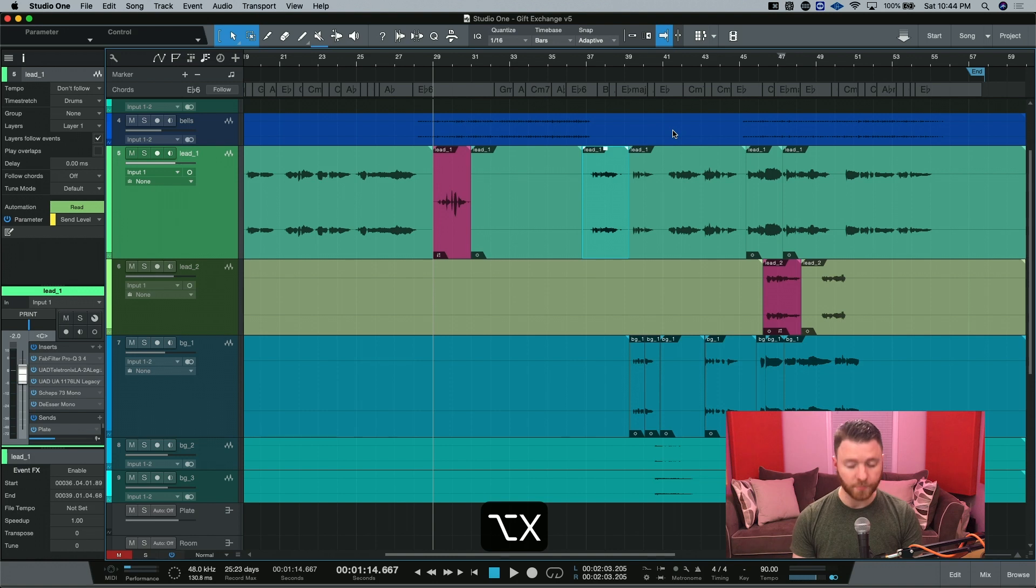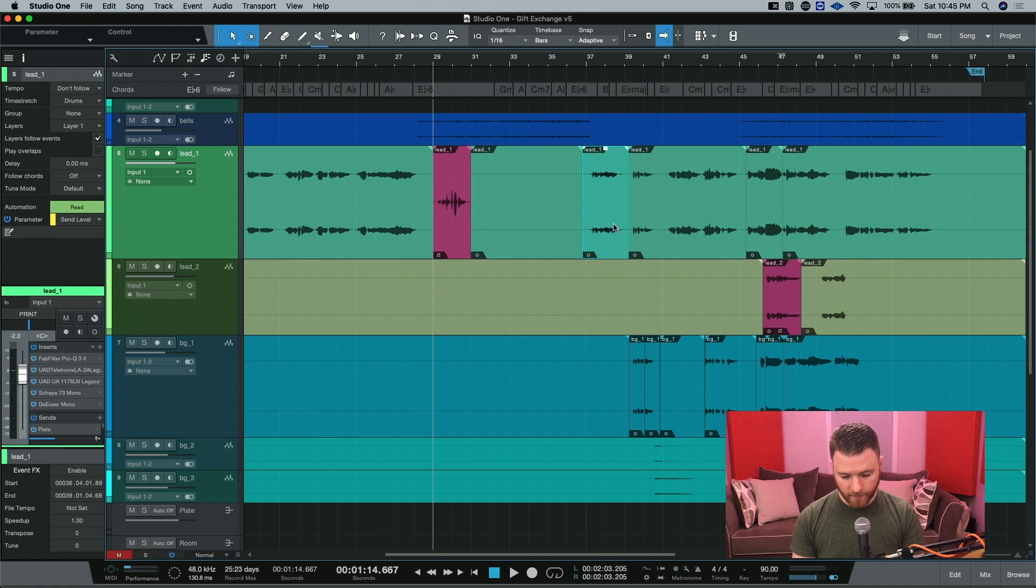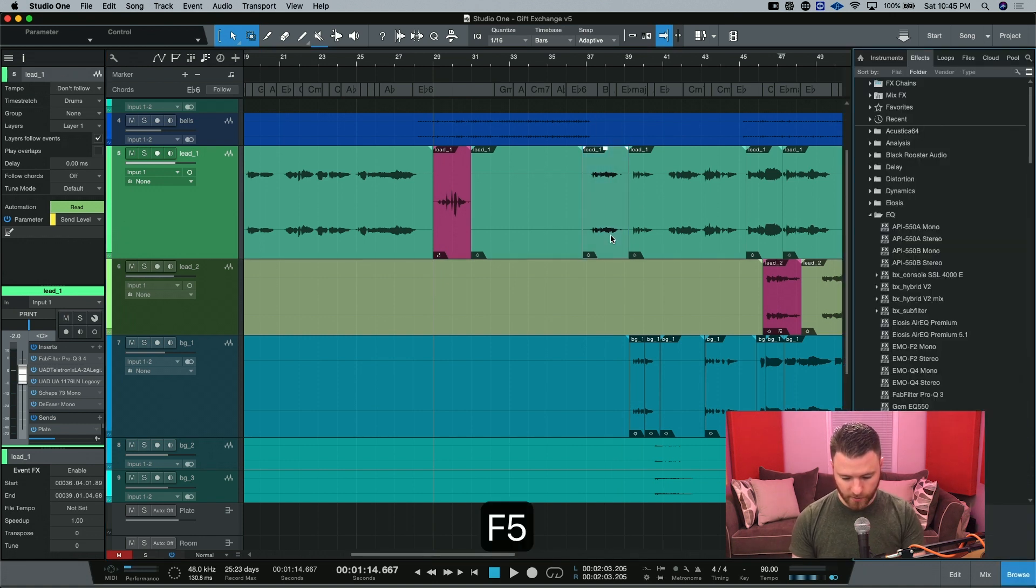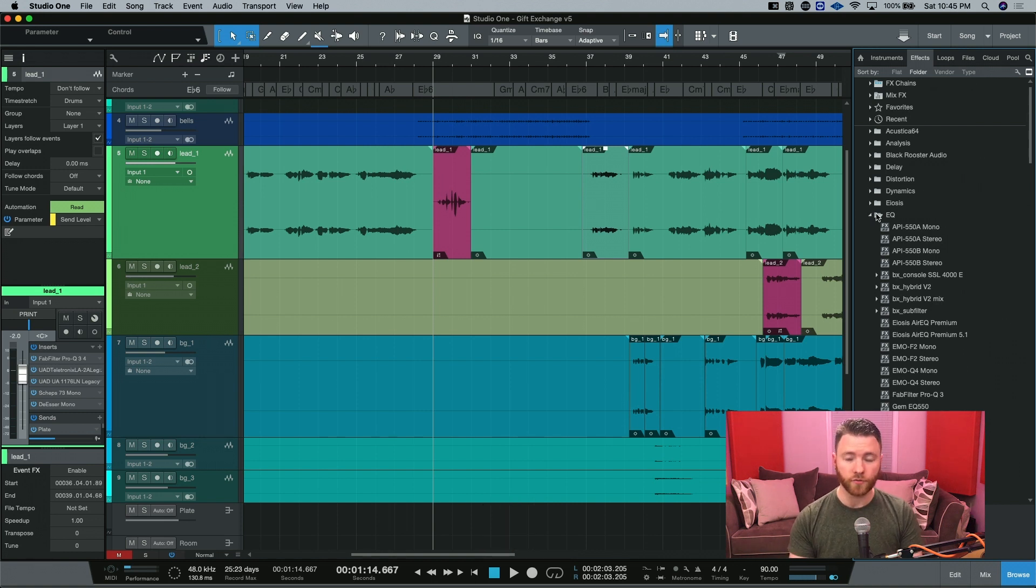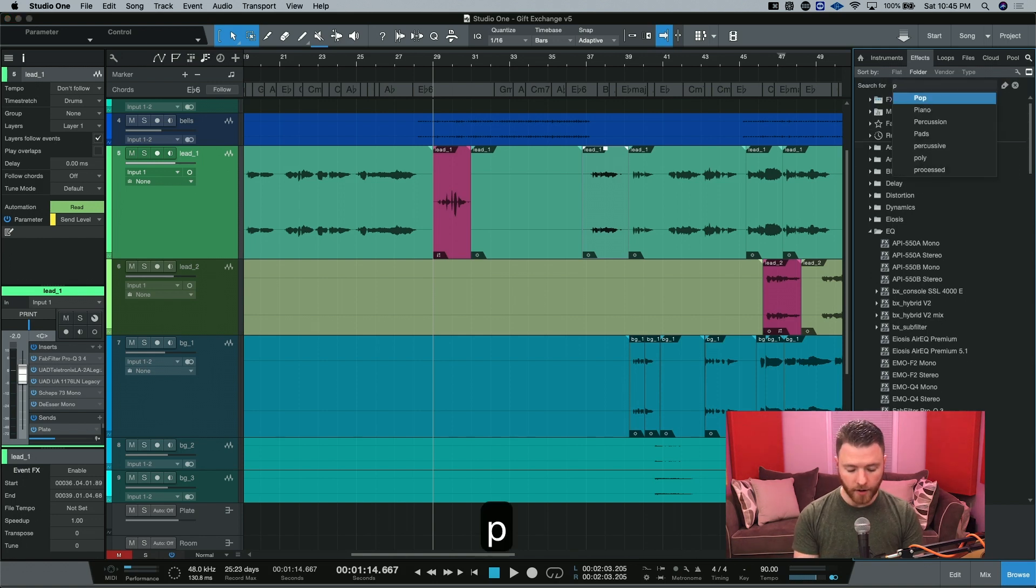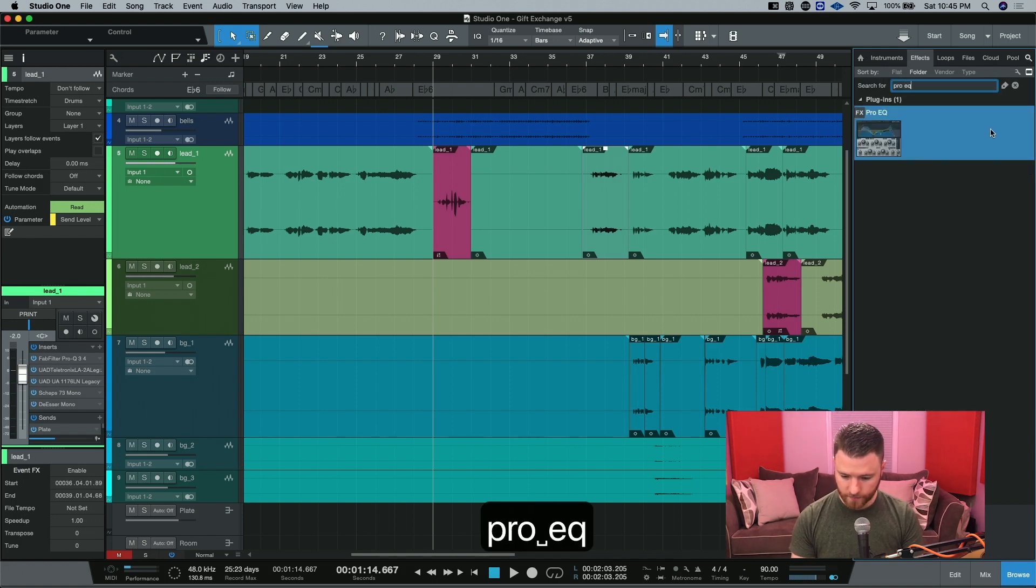I did option X on a Mac or alt X on a PC. So now we have a new little event right here. I'm going to open up my browser by hitting F5 and I'm in my effects. And let's say we want to recreate another telephone style effect. I'm going to go ahead and use the stock EQ.